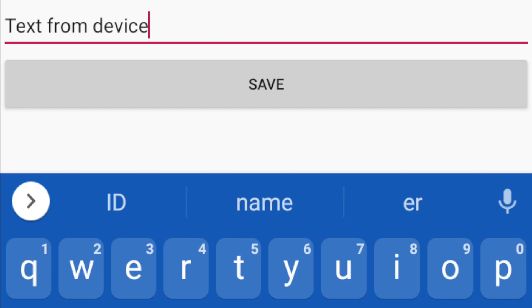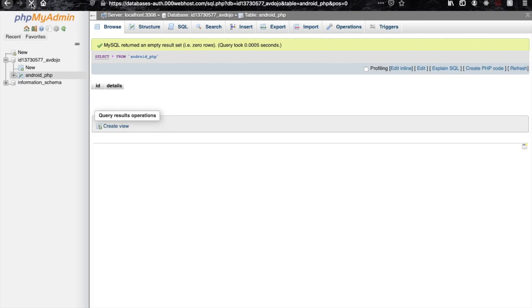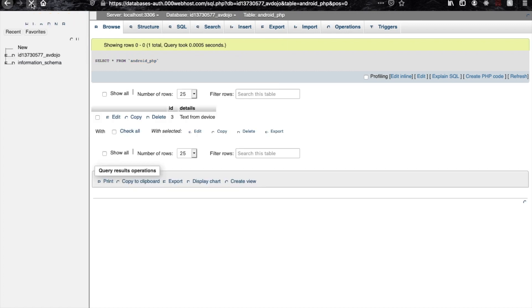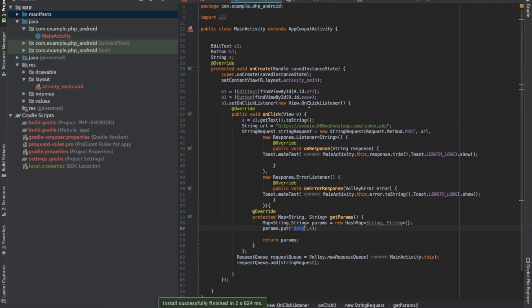I'm running the app on my device. If I click the save button, you can see the success toast message. If I go inside my database and refresh the page, you can see the text message there. That's it for today — I'll keep the link of this project in the description section. Thank you!